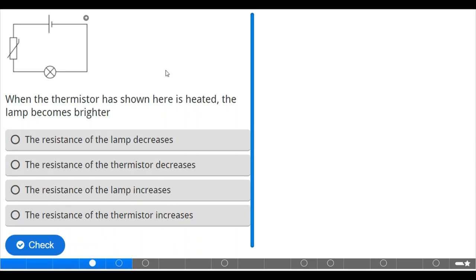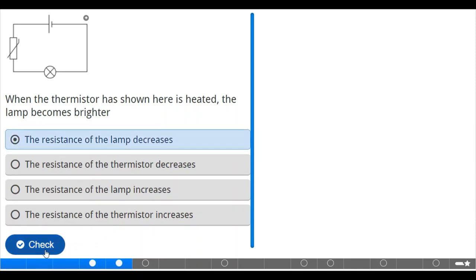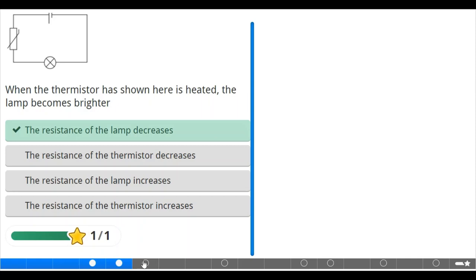Now look at these circuits. When the thermistor shown here is heated, the lamp becomes brighter. Why? If the lamp becomes brighter, that means the current has increased. Don't forget that V equals IR, so I equals V over R. That means if the current has increased, the resistance will decrease. That means the resistance of the lamp has decreased. Let's take it and check. That's correct.